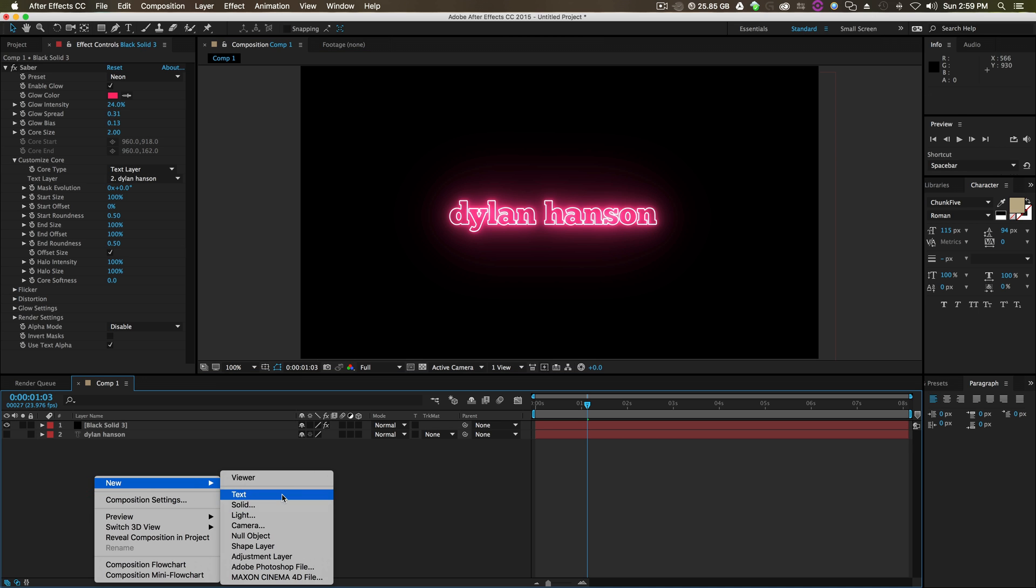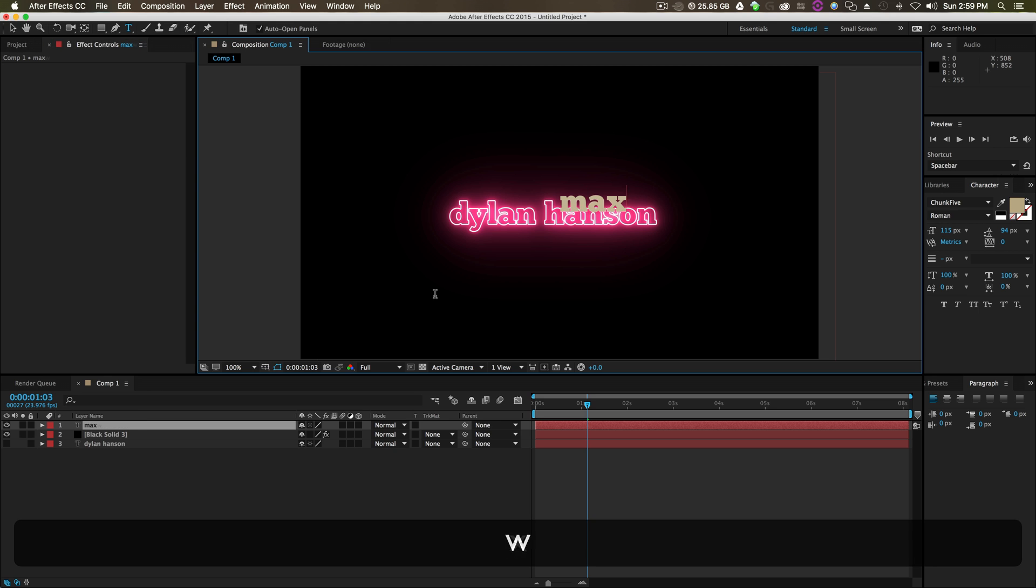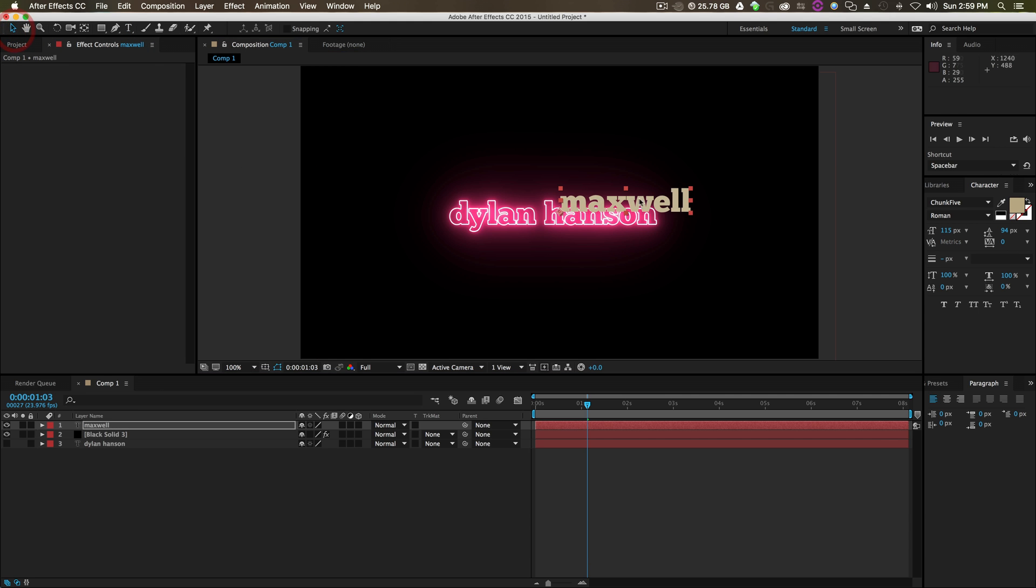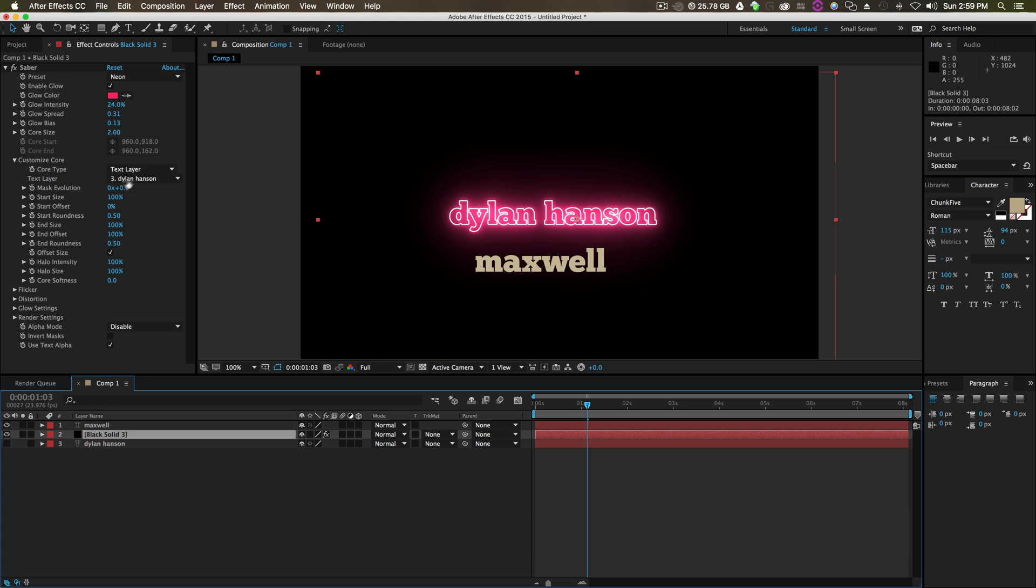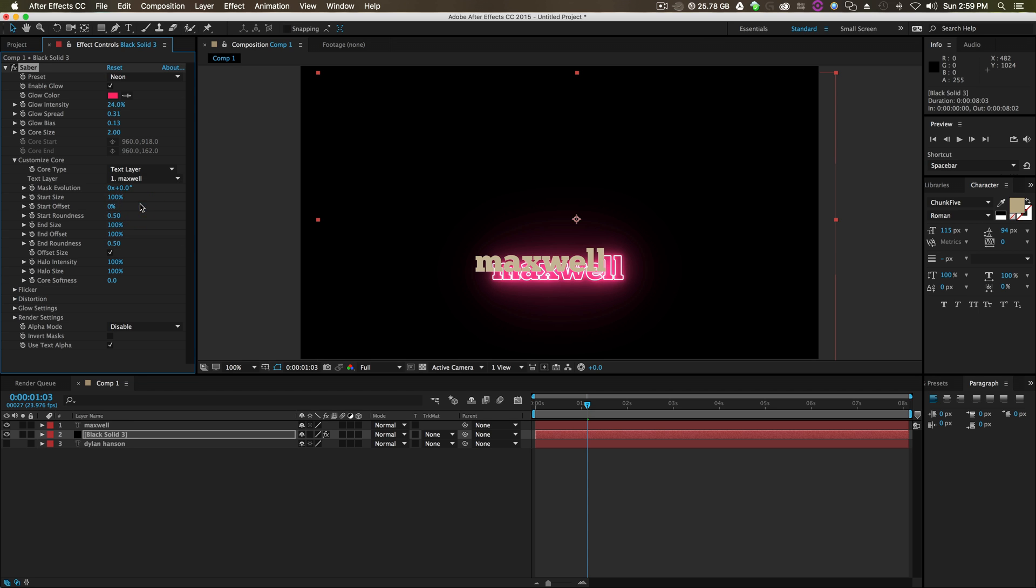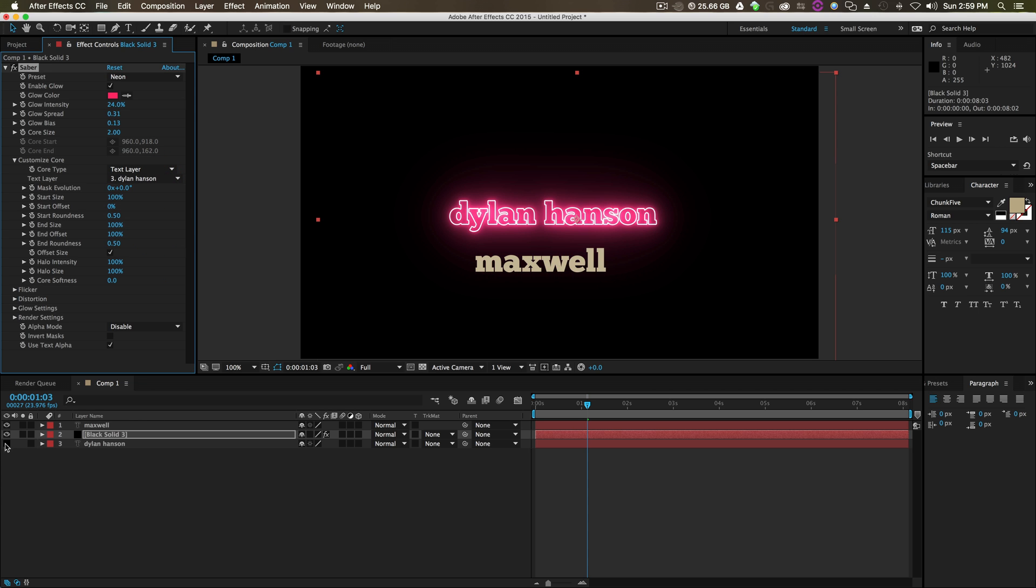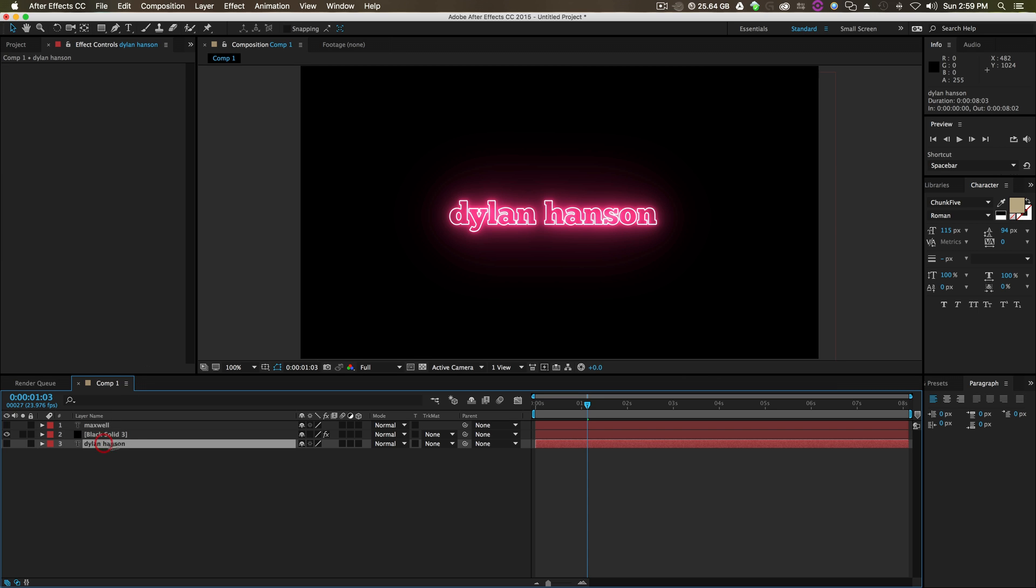If you have different text on the screen, you can do Maxwell and quickly change it to Maxwell. Now it's that. You turn your text off and go from there.